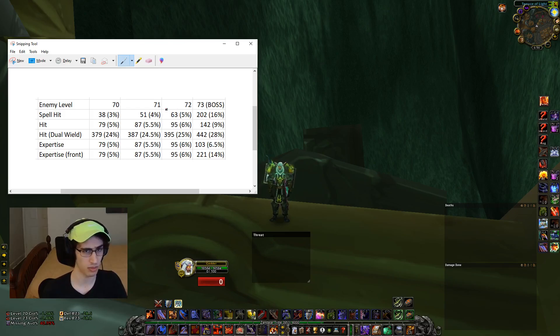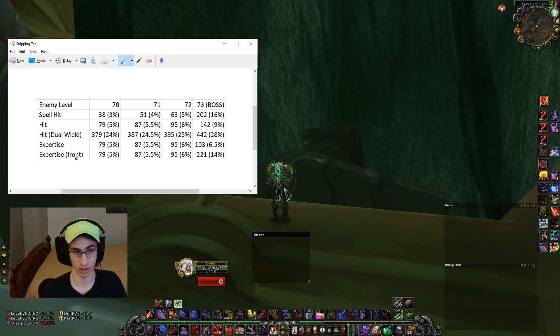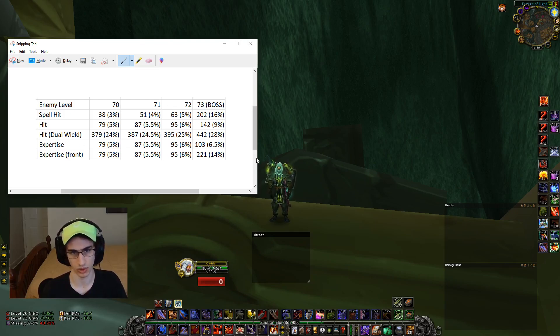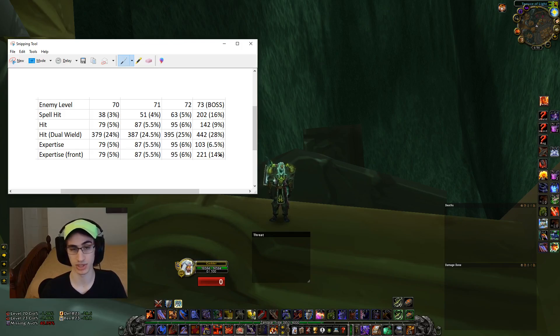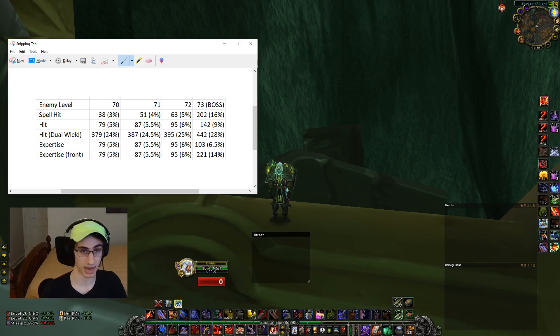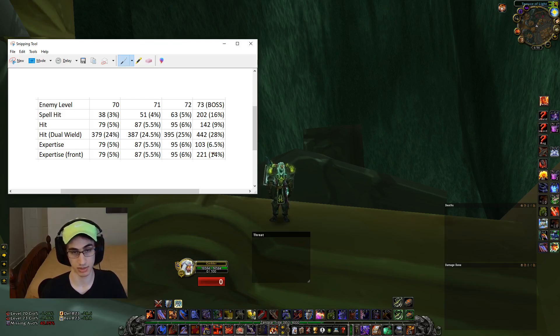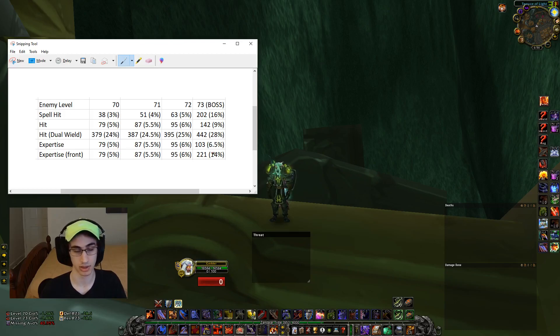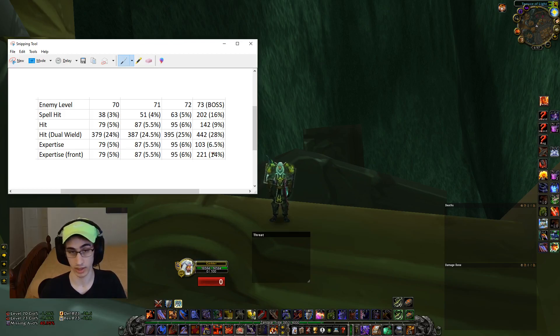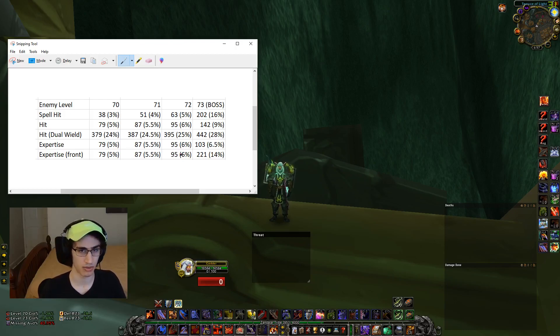Another big thing is expertise for tanks. So when you're attacking an enemy from the front, which is typically only what a tank would do, a boss has a 14% chance to parry and every point of expertise past 95 is actually helping you reduce the chance a boss can parry in a raid, whereas the first 6% help with parry and dodge.